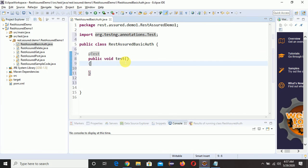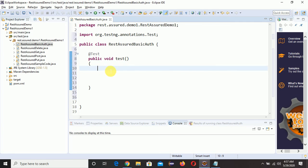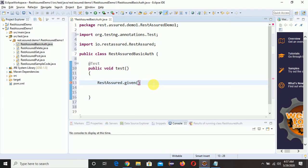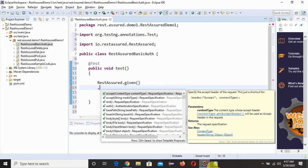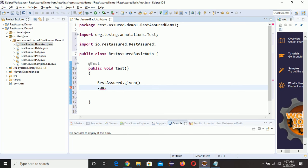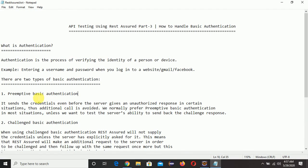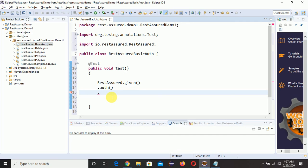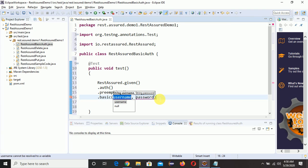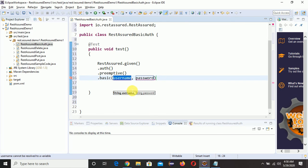Now we'll write our REST Assured code. Type: RestAssured.given() — then search for auth. We are using auth here. Then search for primitive — we are writing code for primitive authentication. Then .basic() — inside basic we need to provide the username and password. I'll fill those in shortly; let me complete the structure first.